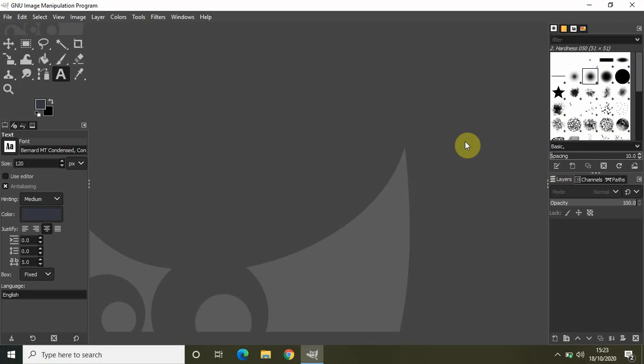Hey guys, welcome back to NextGenBlogger. In this video, I will show you how you can create images of any size in GIMP. So to create images of any size in GIMP, what you really need to do is...